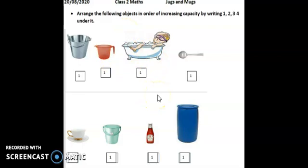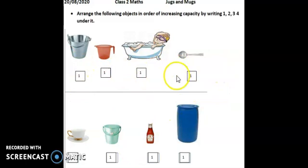Aapko dhyan hoga jab hum increasing, decreasing order karte hain, toh one, two, three, four karke increasing order, four, three, two, one karke decreasing order — hamne kiya tha na jab hamne numbers kiye thay. Toh hamne kya karna hai — one, two, three, four likhke, jo sabse kam capacity hai, jisme sabse kam paani aayega, usmein one likhna hai. Jis mein usse zyadha two, usse zyadha three, jis mein sabse zyadha usko four likhna hai. Meine abhi one likha hai, kyunki abhi main aapki help se isko complete karungi. Aapko help karna hai ma'am ko.